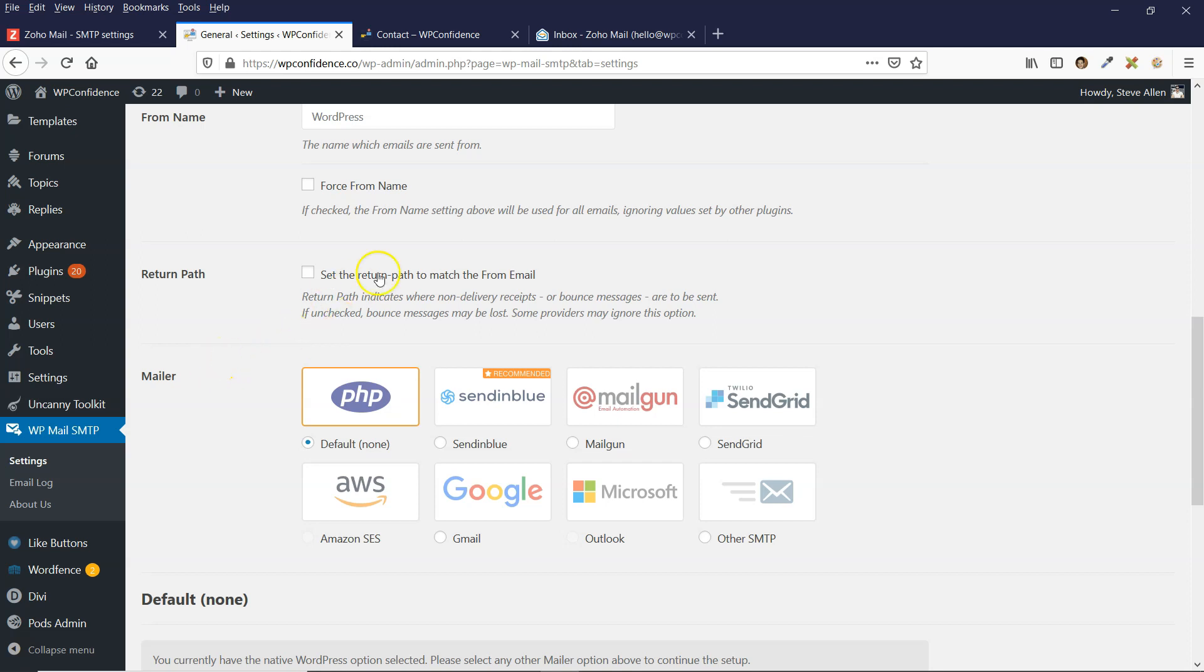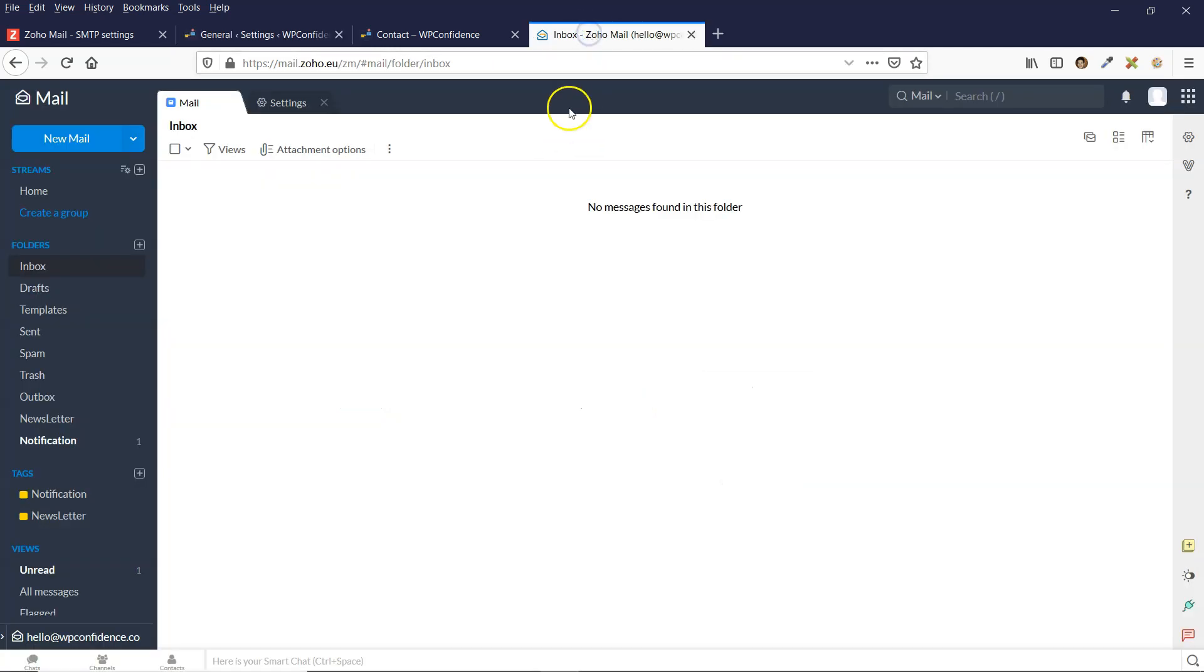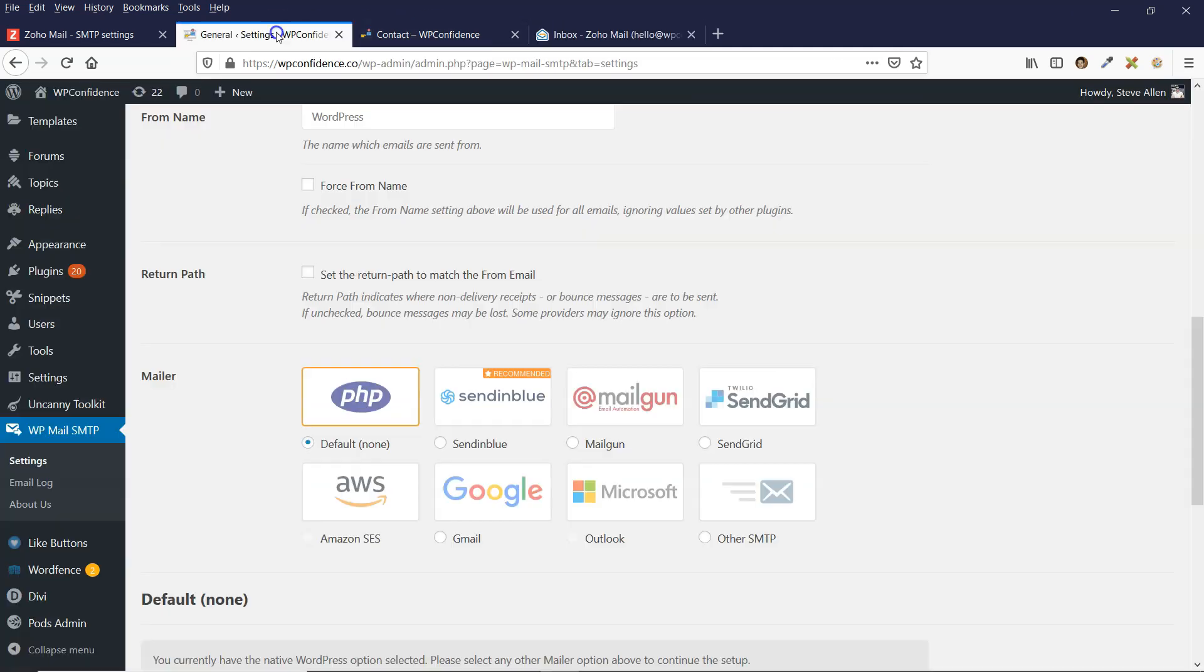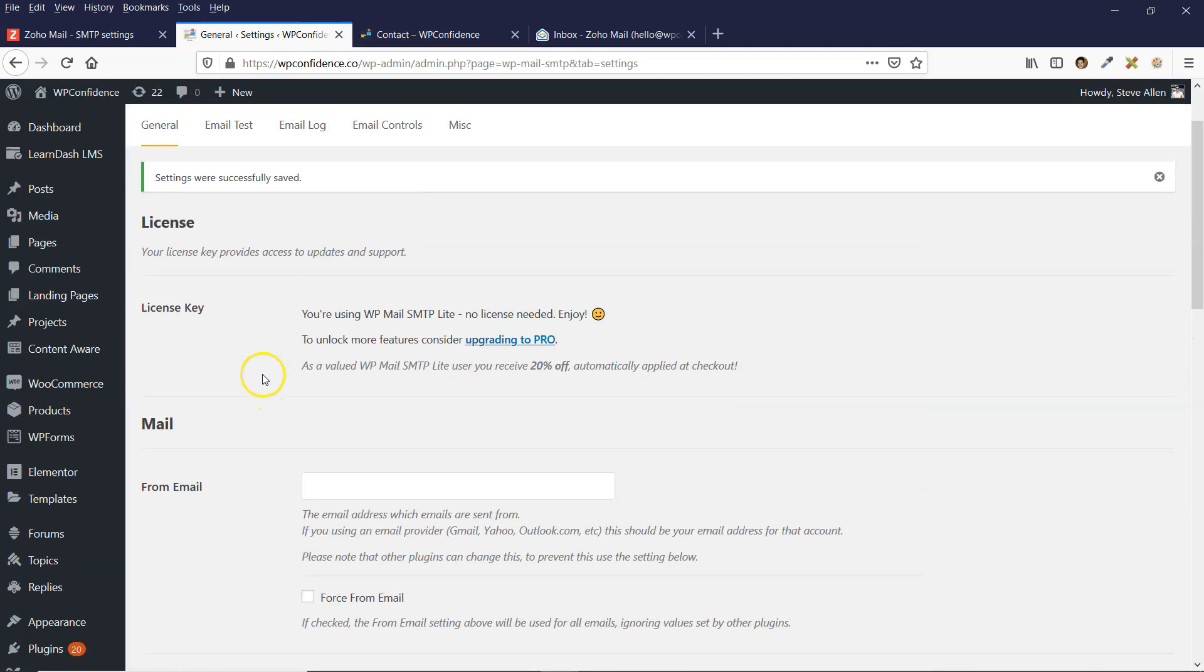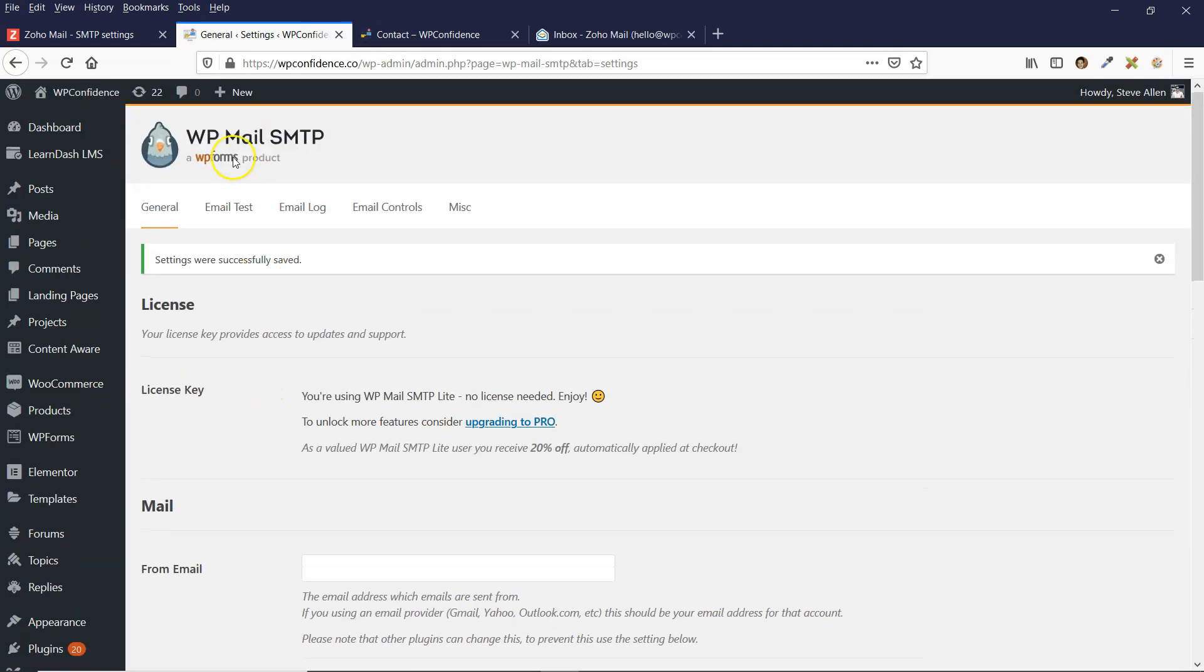So this is how you can use Zoho's SMTP server. What you need to do is install the WP Mail SMTP plugin.